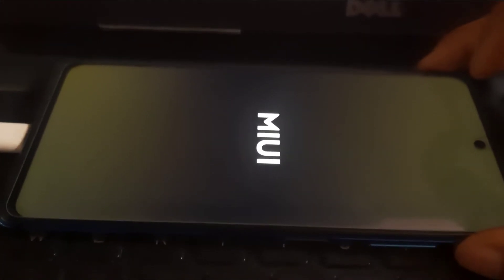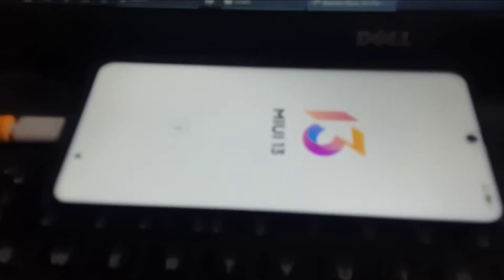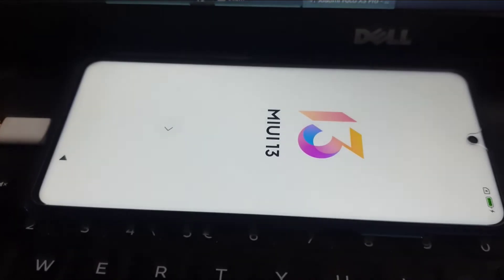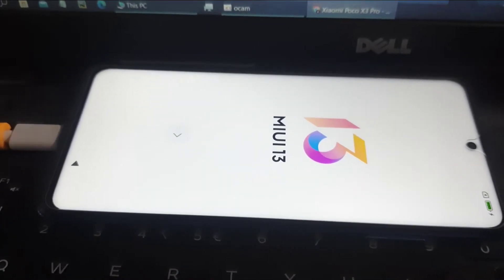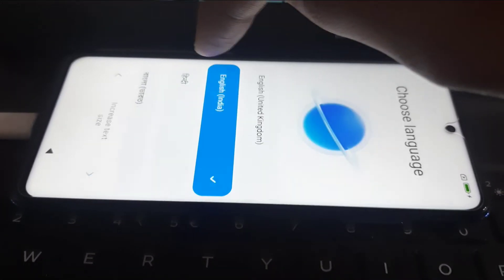Also when you boot up you'll have to set up again but don't pay any heed to it. You will have to format it again as you have to install TWRP and your custom ROM.